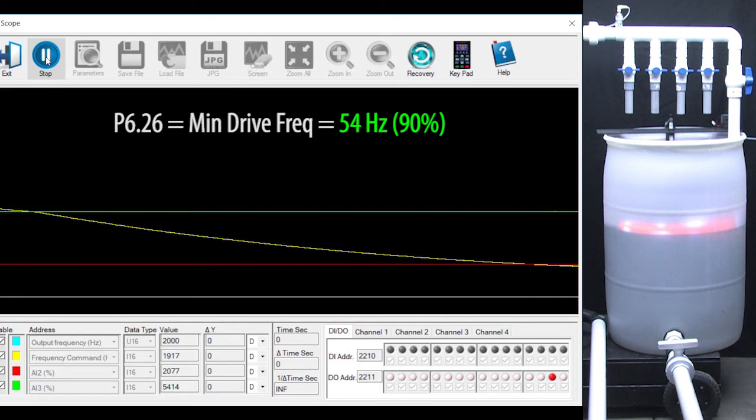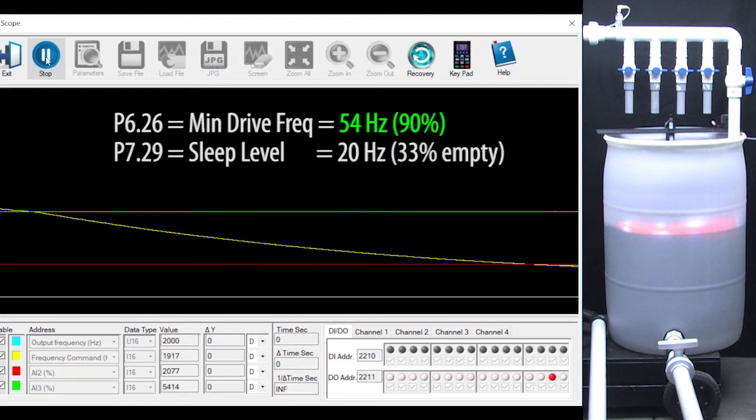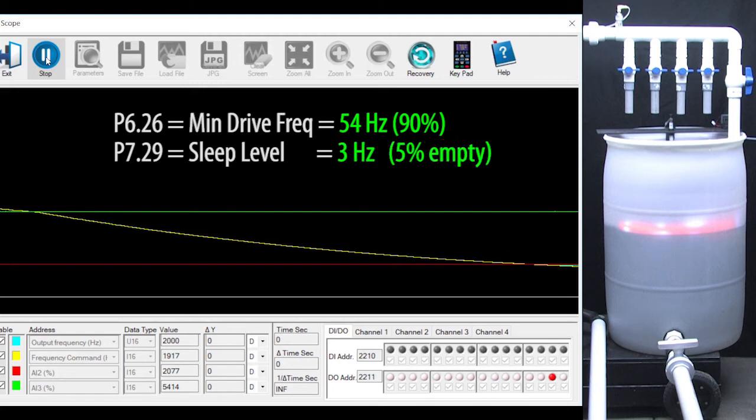That takes care of speeding up the tank filling operation because we are forcing the motor to go fast most of the time. And since the new min motor speed is nowhere near cavitation, we can also set the sleep level to whatever level we want. I'll set that to 5% which is 3 Hz. And that takes care of issue number 2, filling the tank to whatever level we want.